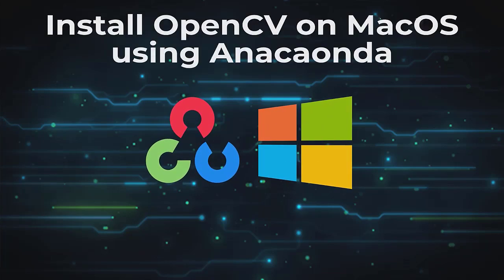Hi, everybody. In this video, we're going to explain how to install OpenCV on macOS using Anaconda.